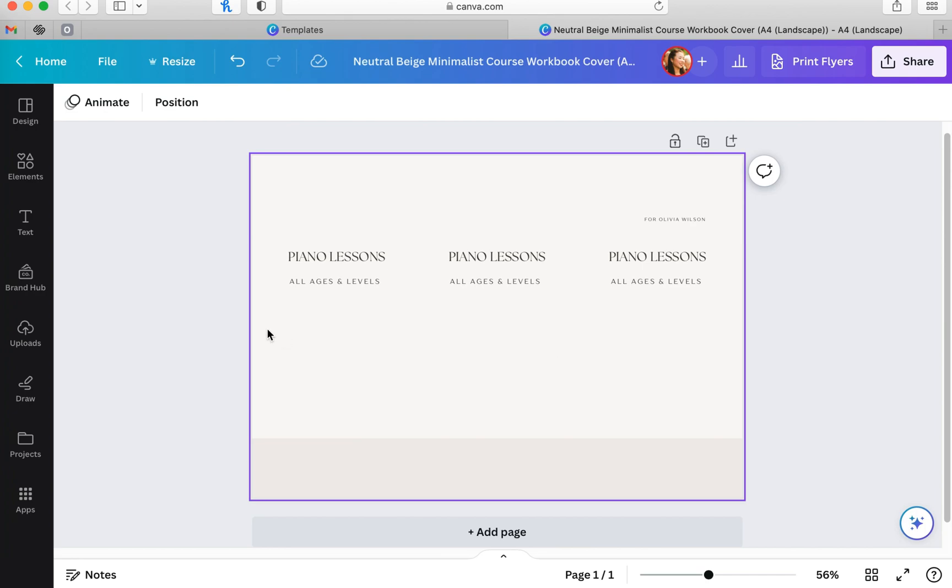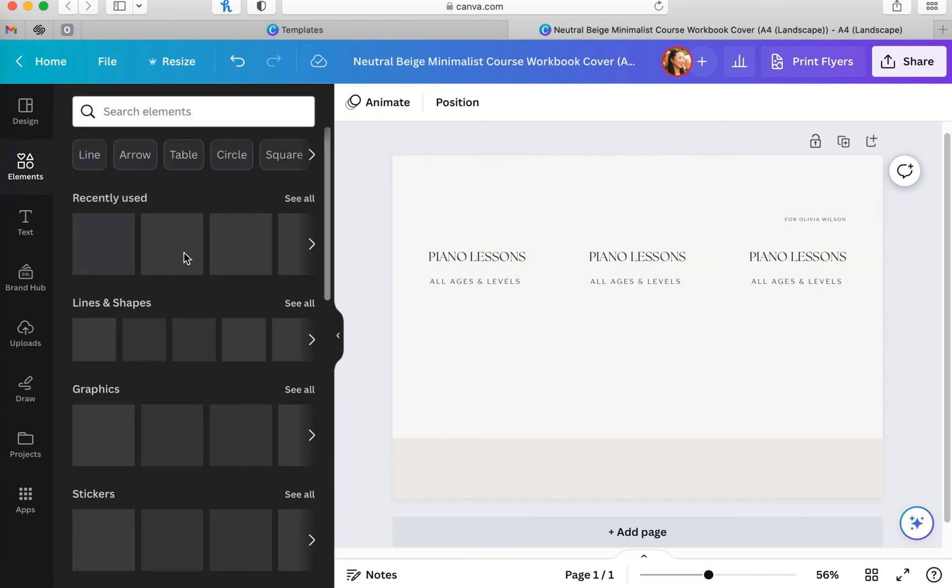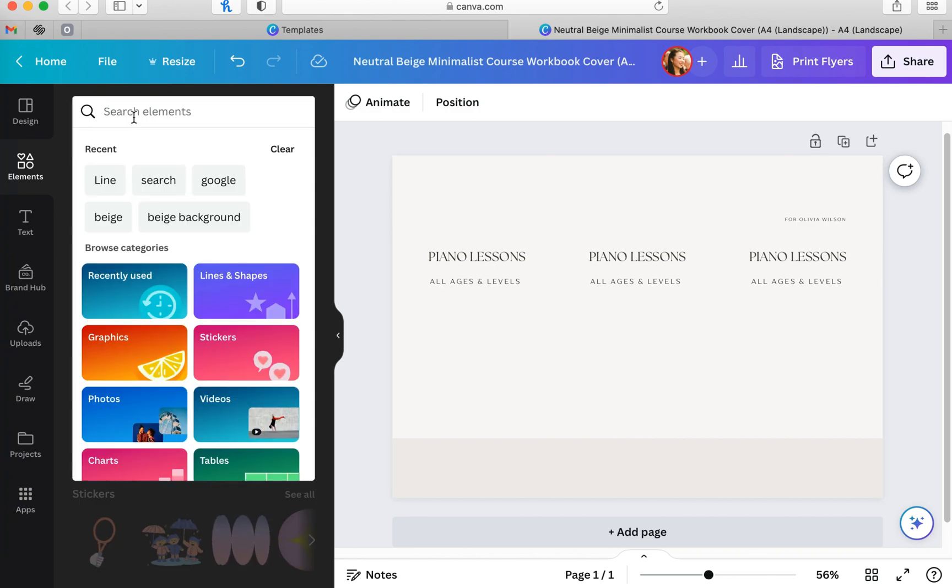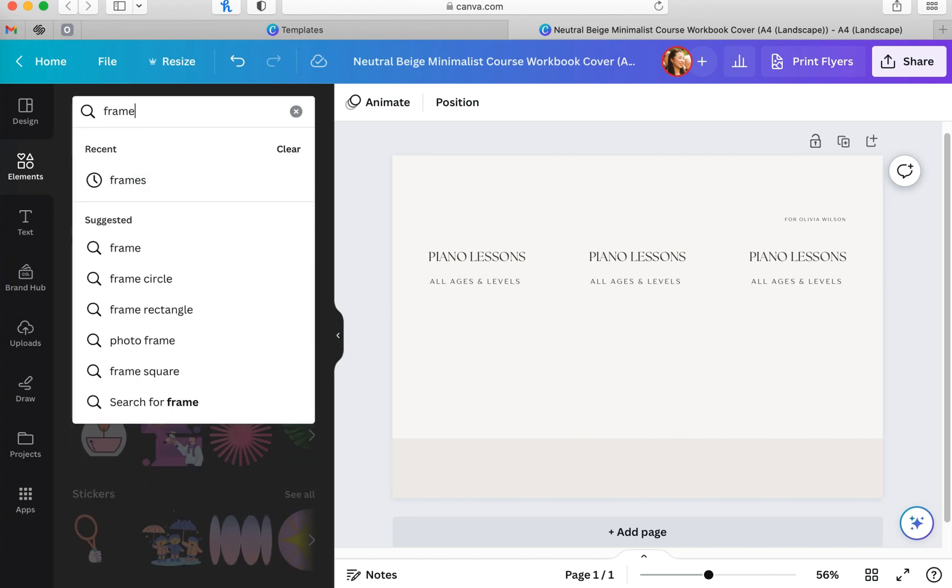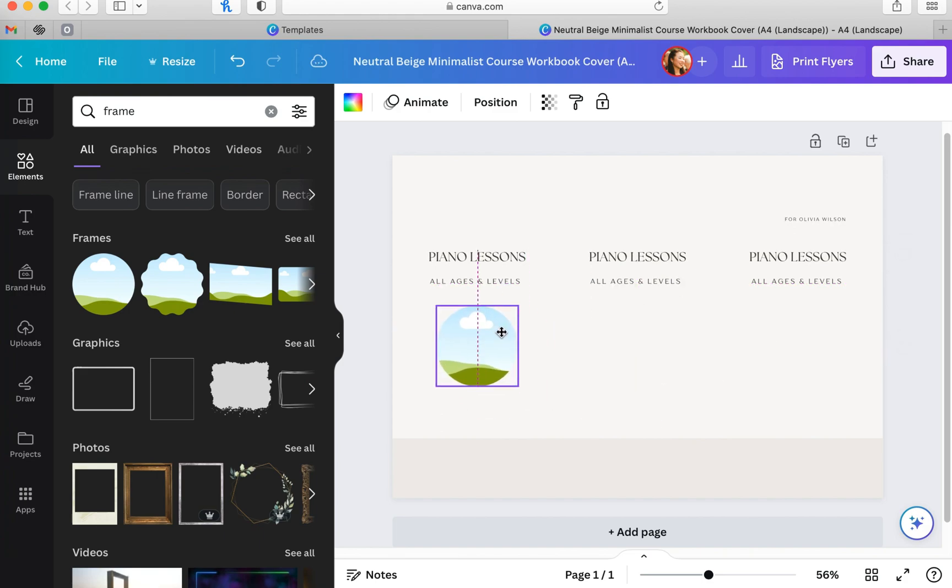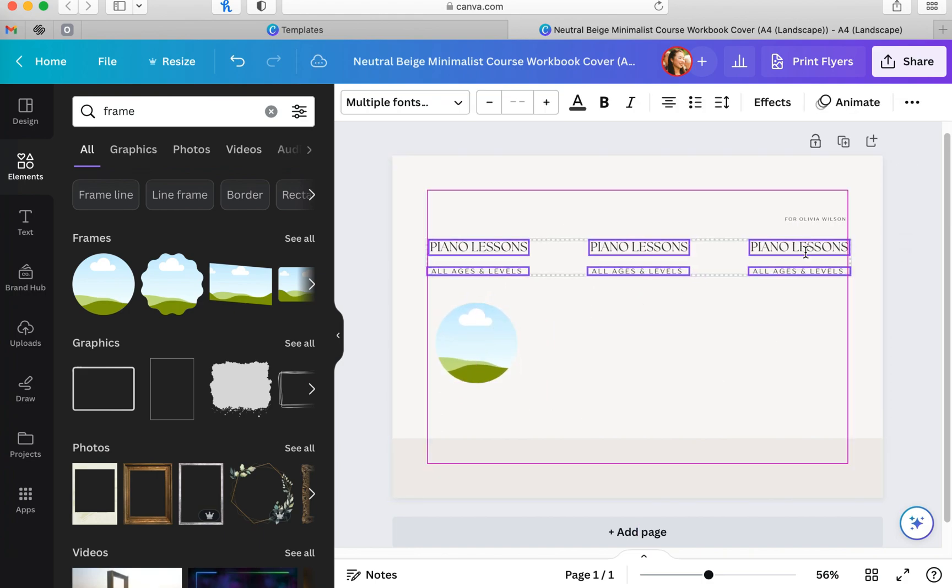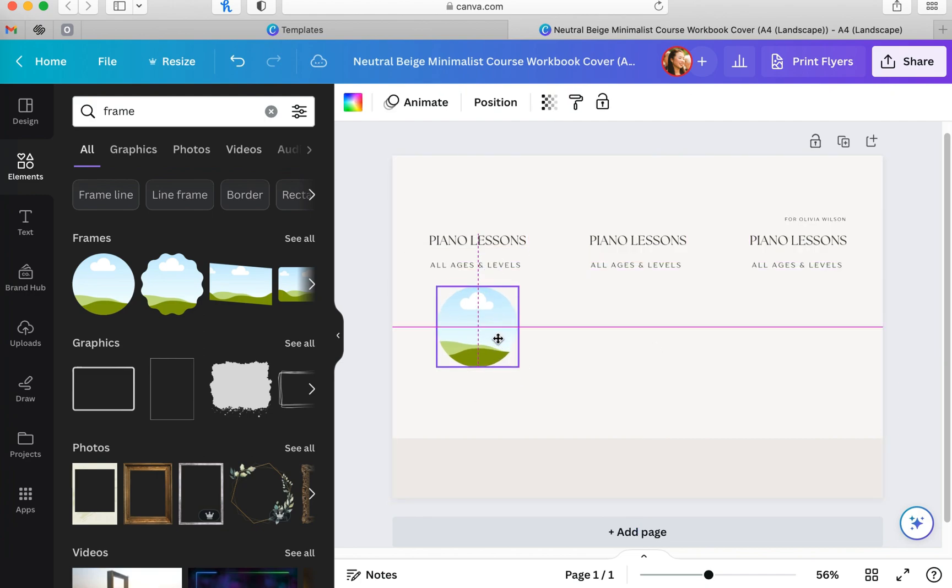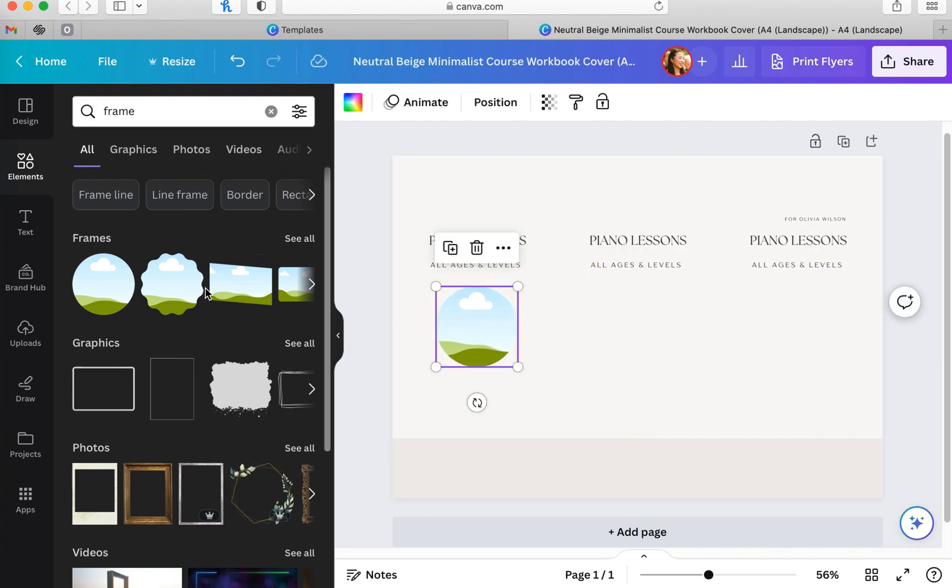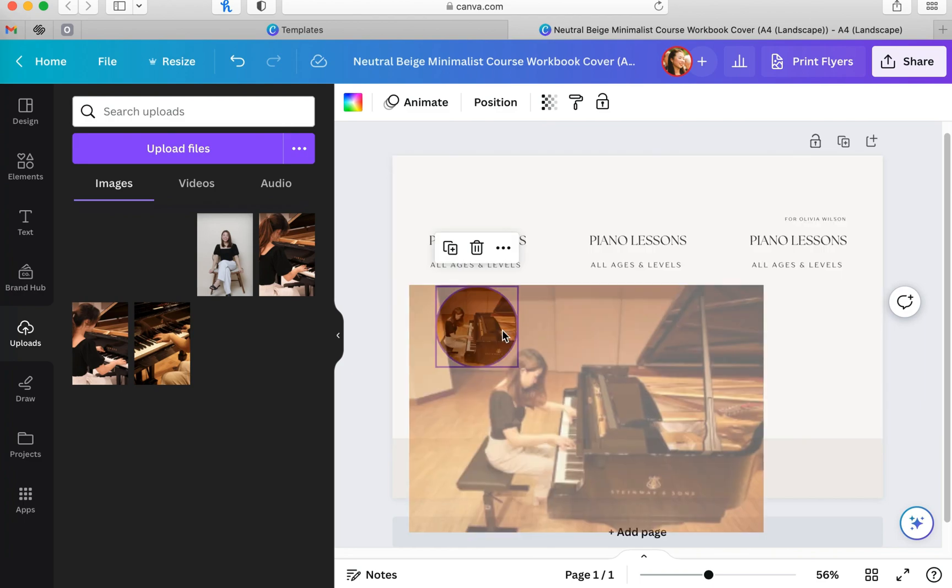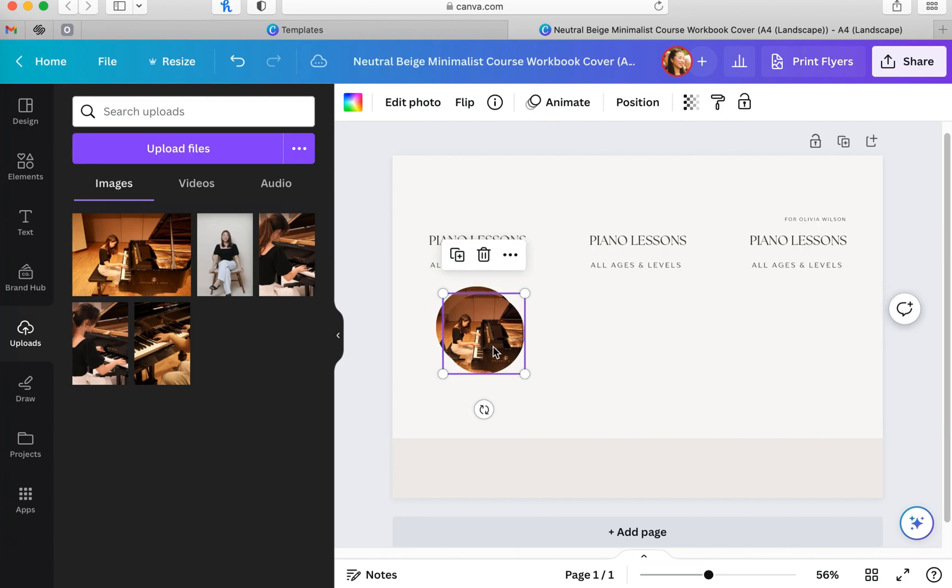The next thing I wanted to add on my flyer was a photo of myself playing the piano so that people have a face to the name. I went to the left side of my screen and clicked on elements and I typed in frame. I chose a circle frame and dragged it on the flyer and placed it where I wanted it to be. Then I went to uploads again on the left side of the screen and I've already uploaded some photos of myself. I clicked the one that I wanted and dragged that into the circle. Just hover the photo above the frame and your image should automatically fit into that circle.